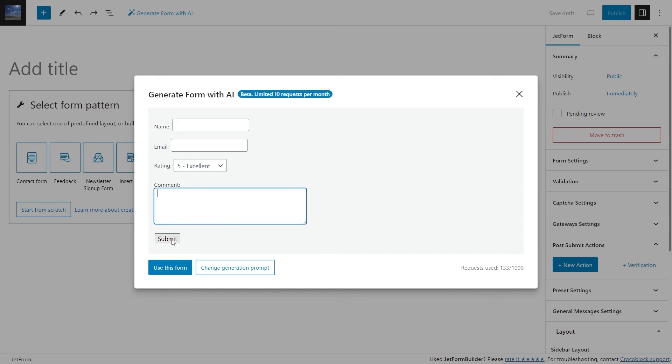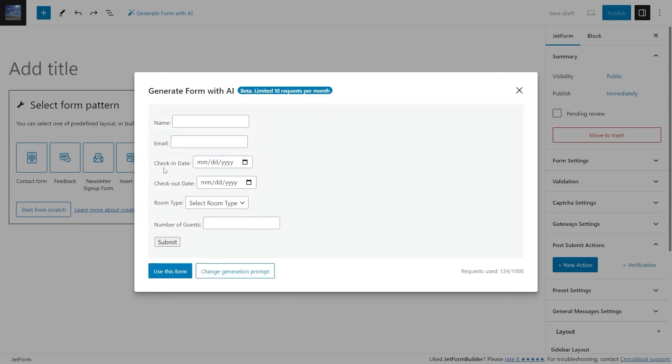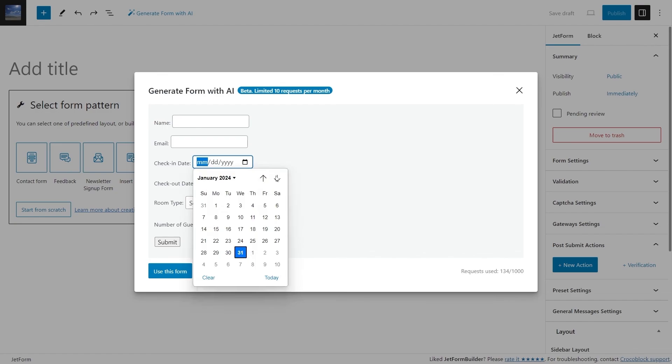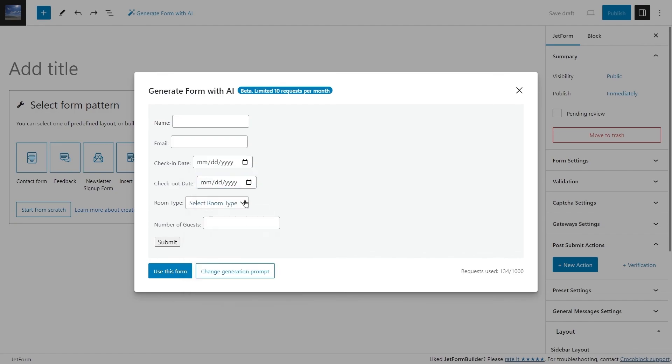Also, how about the hotel room reservation form? As you can see, the form was generated with the check-in, check-out date fields and even the room type and number of guests fields. Isn't it amazing?